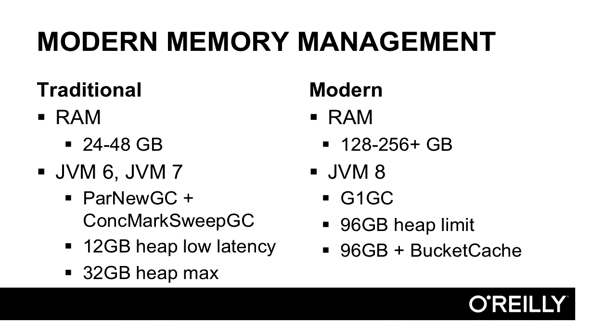When HBase was started, 32 gigs of RAM was large, even in server-class machines. Today, it's quite common to have 128 to 256 and beyond gigabytes of RAM per machine. Back then, Java 6 was the standard, while today, Java 7 is end-of-life, and Java 8 is the new standard.